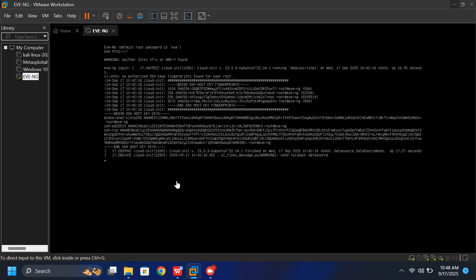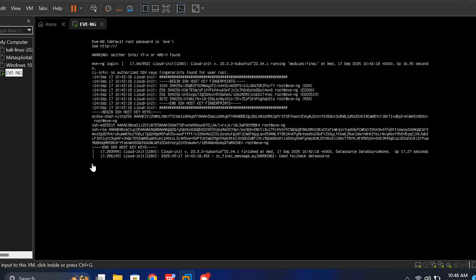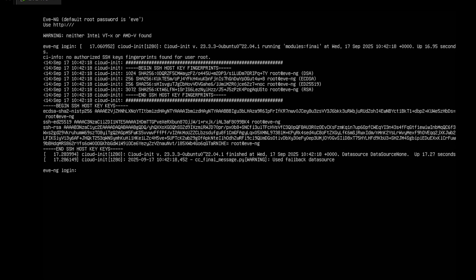Once you see this window, it means you can now log in using the default username and password. The default login is Username Root, Password EVE.